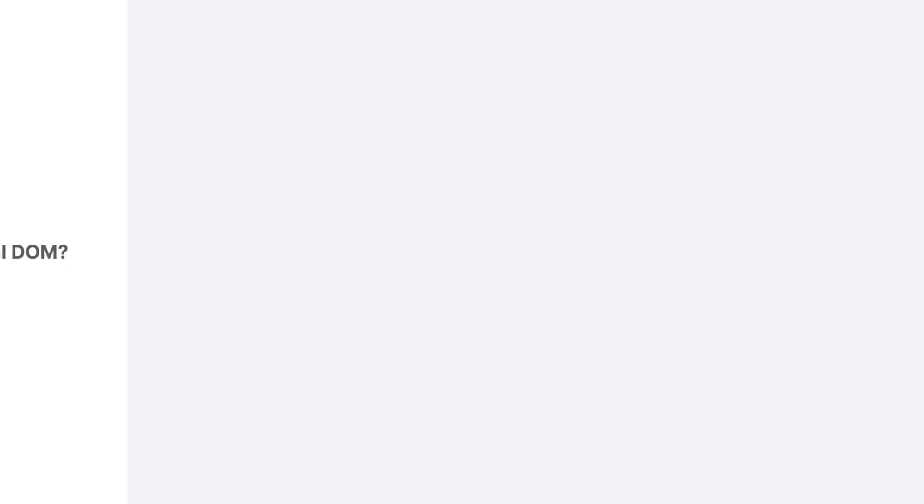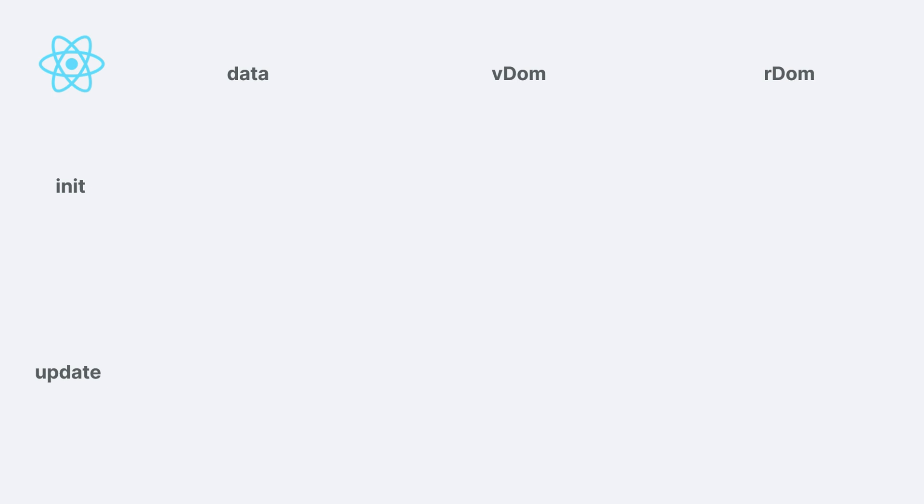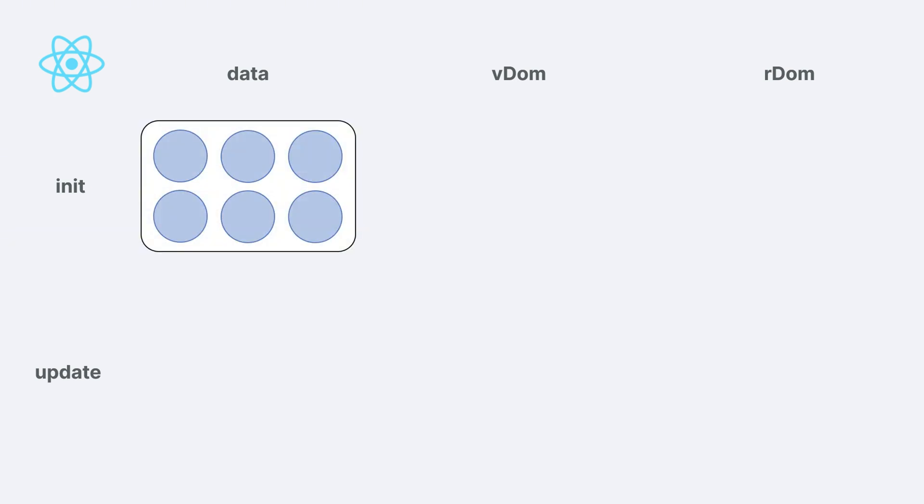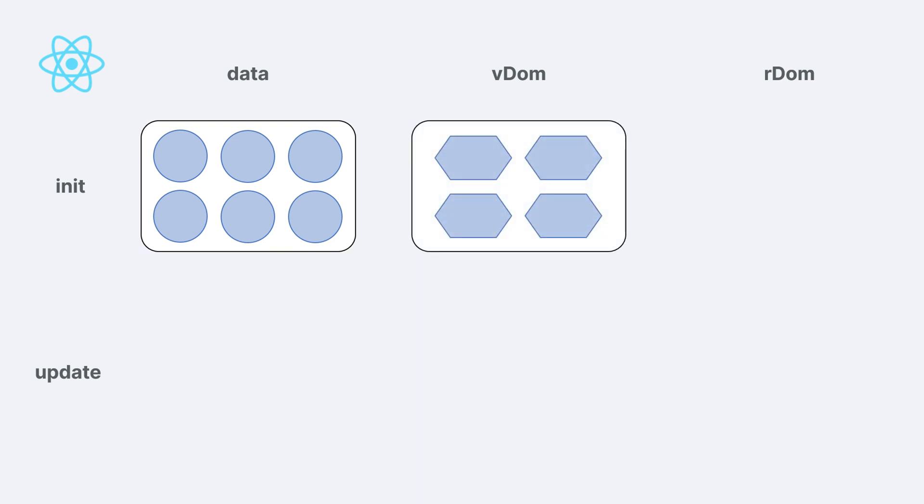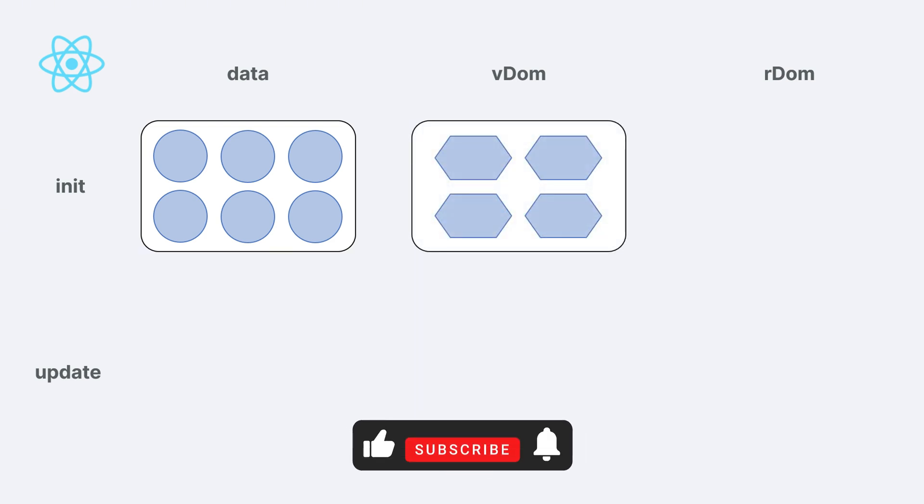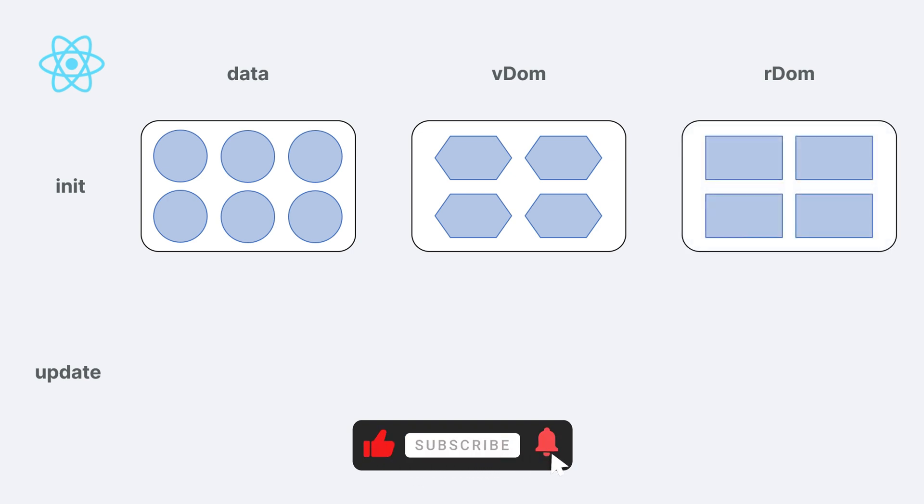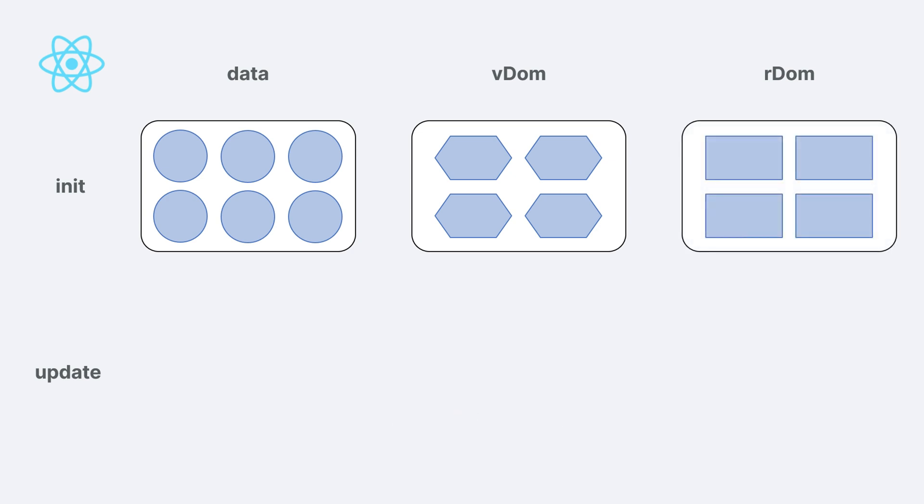Then, why use the virtual DOM? To understand this, let's look at how React renders a page. Initially, React creates some data and generates a virtual DOM in memory based on it. This virtual DOM is then processed to generate the real DOM, which is rendered on the page.